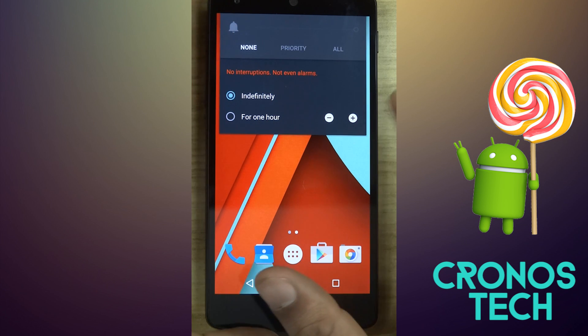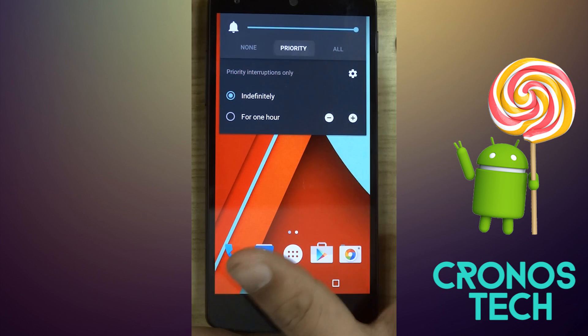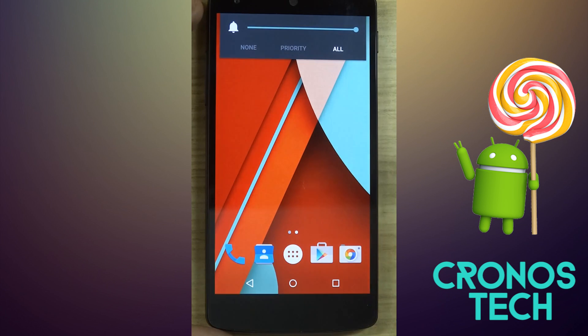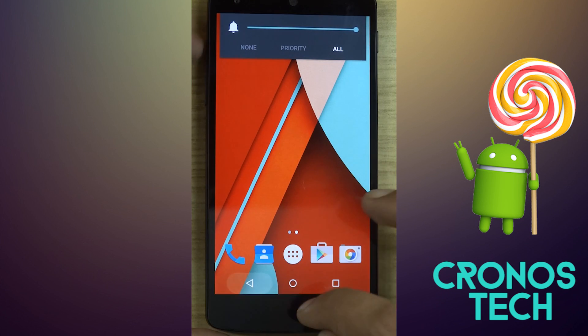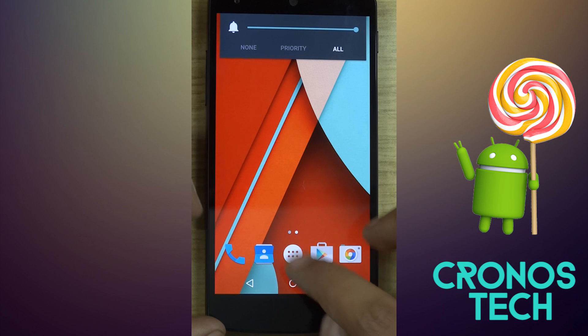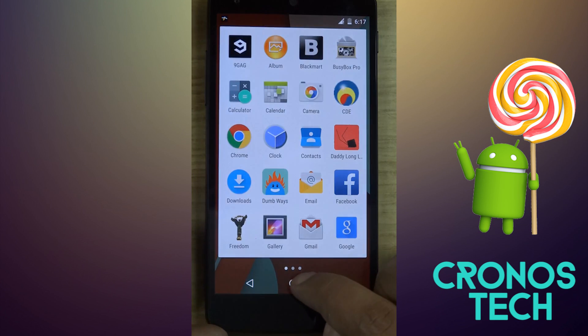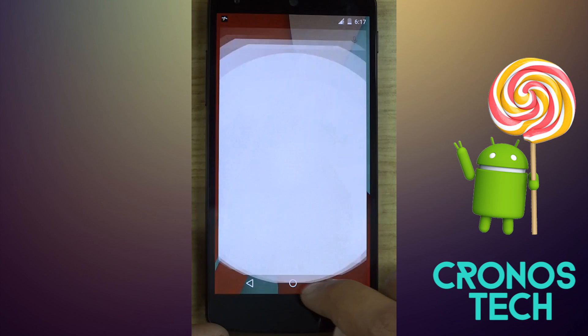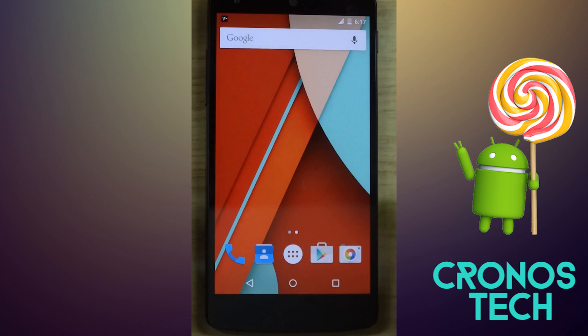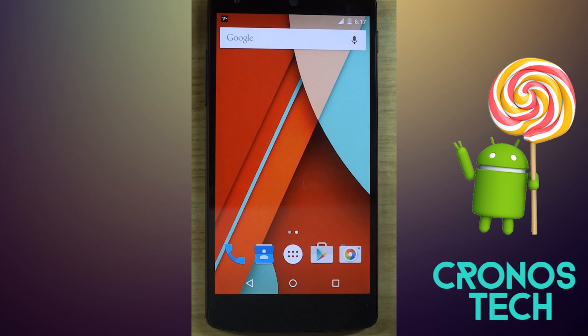That's all for today, guys. If you liked the video, hit the thumbs up, share it with people whom it may help, and subscribe to my channel for more information about the latest tech news. This is Kronos Tech signing off. Thank you.